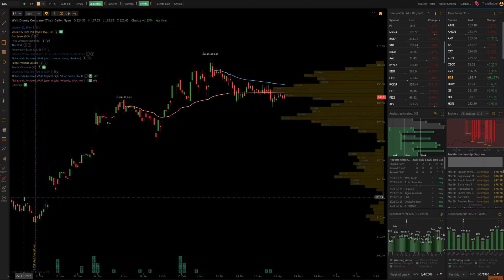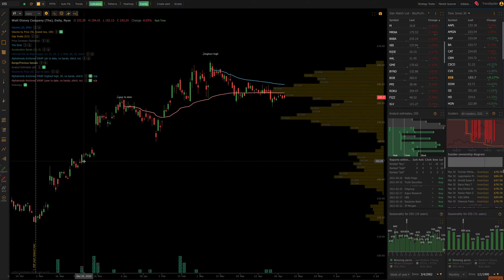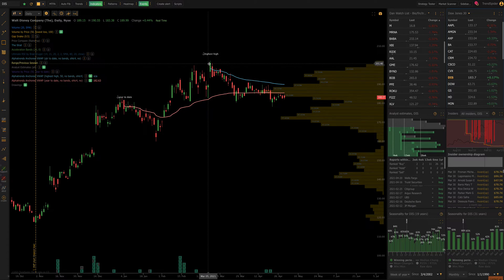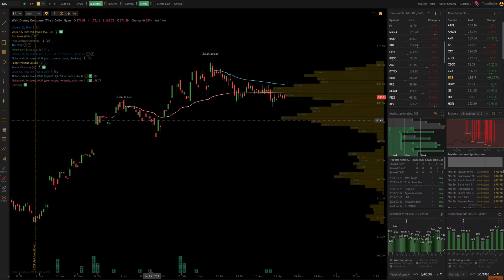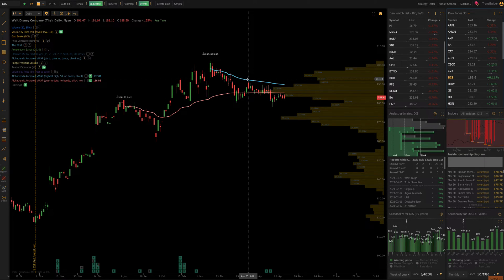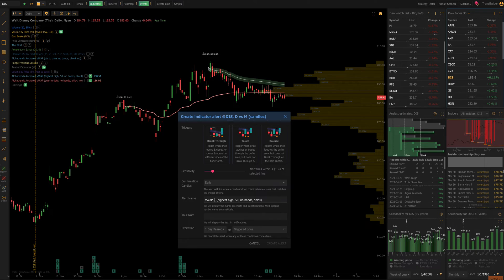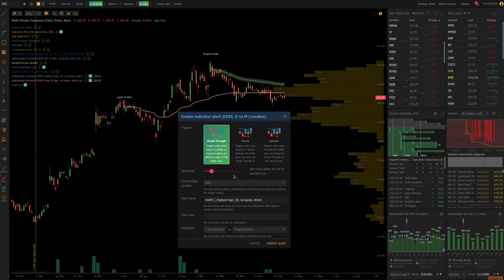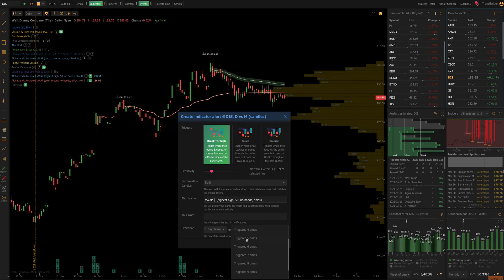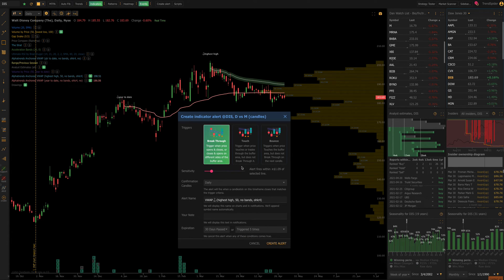Now you can see how it might come together. I might turn on my automated volume by price anchored to the lowest candle to give me a nice wide profile, and leave my two anchored VWAPs set to 'year to date' and 'highest high.' This gives me information I can just act on — I don't have to spend time placing things on my chart by hand. Anchored VWAPs, both automatically and manually anchored ones, can be used in alerts. I can set an alert to go off when price touches or breaks through an automatically anchored VWAP.